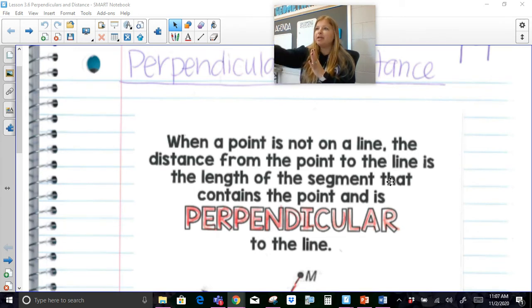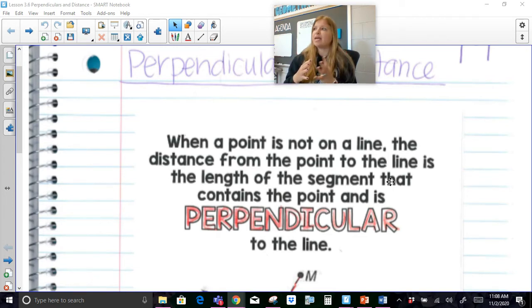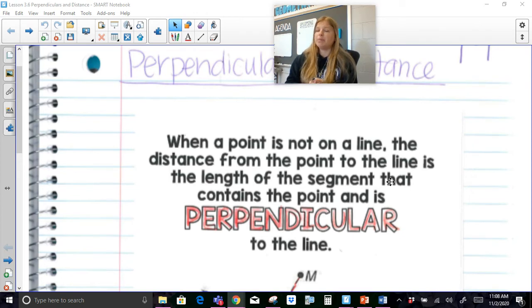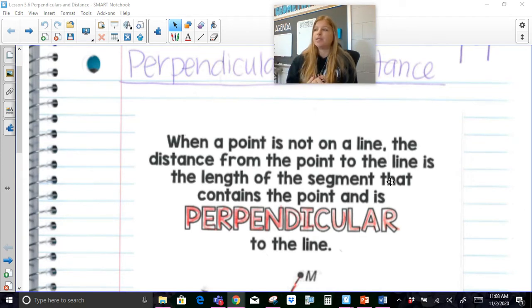That would be the closest, the shortest distance. And the distance between anything is always the shortest distance. There are multiple spots all across my wall that I could go to, but the distance between myself and that wall would be the shortest distance, and the shortest distance is created at a right angle.